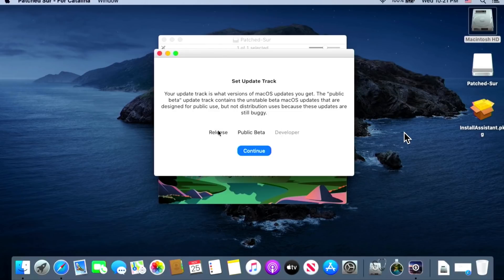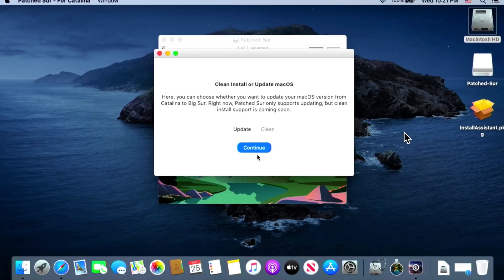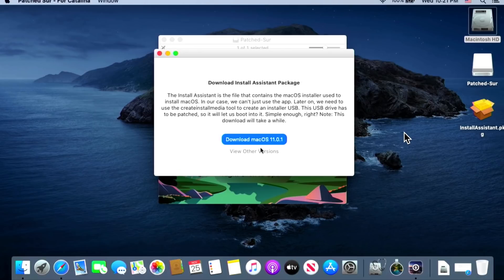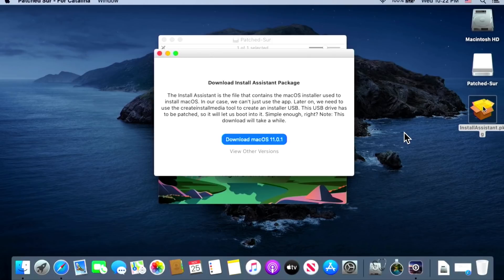For the update track, we're not doing public beta or developer — we select the release track for the production version. Click Continue. This version only supports upgrading; a clean install option will come in the future. The next part downloads the tools and kext patches that allow you to properly set NVRAM and SIP status so Big Sur lets you boot into it. After that, it's time to download Big Sur itself via the InstallAssistant package, which installs the Big Sur installer app to your Applications folder.